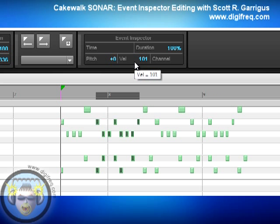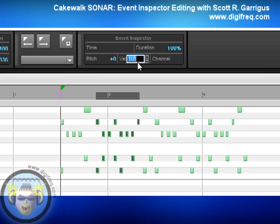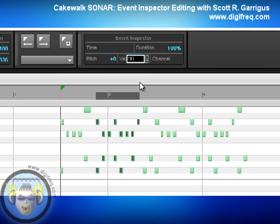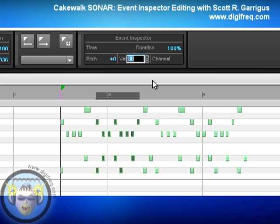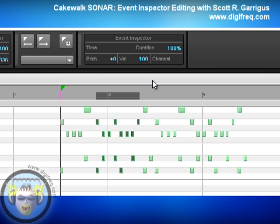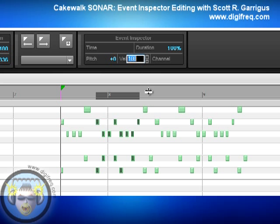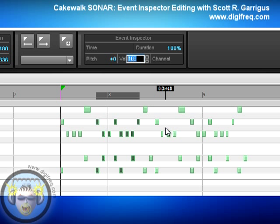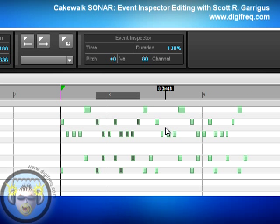For velocity, you can use the three different entry methods similar to duration. If you type in an exact value, all the selected notes will become that value — for example, entering 90 gives all notes a velocity of exactly 90. You can also add with a modifier, such as plus 10, giving all notes a velocity of 100. Of course, you can use minus the same way. You can also enter a percentage — if you want the notes to be 20% softer, enter 80%, which is 20% lower than 100, and now they are 20% softer than before.